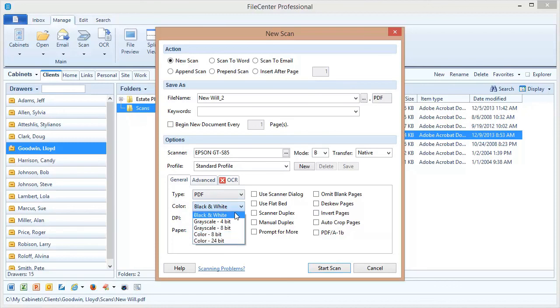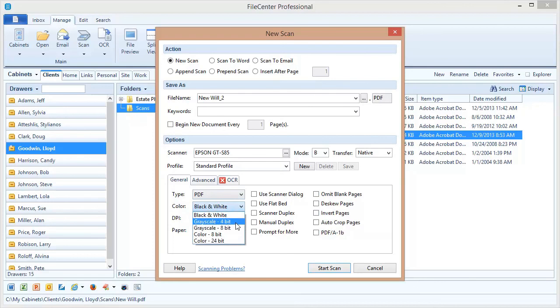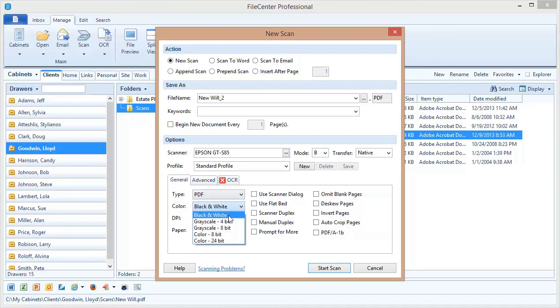But be aware that as you go down this list each option produces a bigger file than the one before it, and if you're scanning a large document in 24-bit color when you save this document to disk it's going to be a very very large file. So choose the one that strikes the best balance for you, and I will note that a few of these options, especially the 4-bit and 8-bit color, may not be available on your scanner. We put them on the list here in FileCenter but not all scanners support all of these color options, so you'll have to experiment a little bit. But again, for most document scanning we recommend black and white.